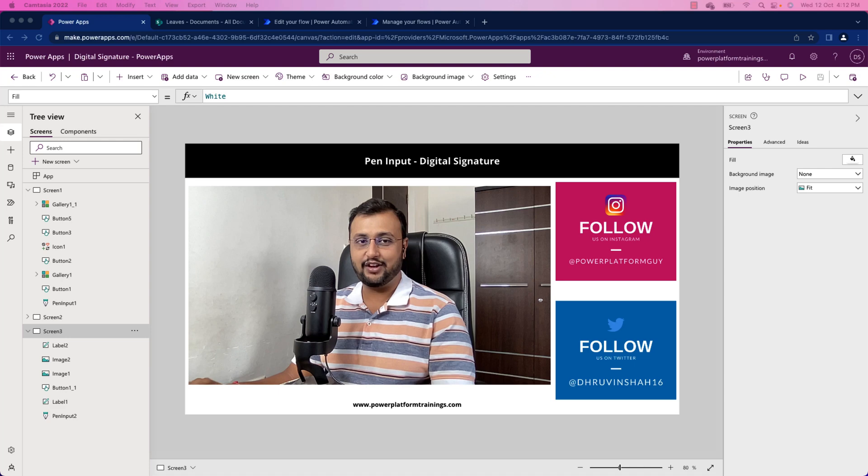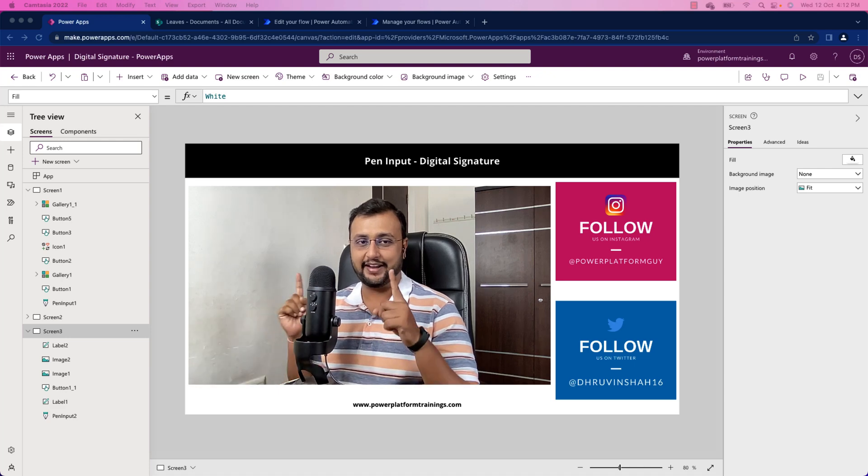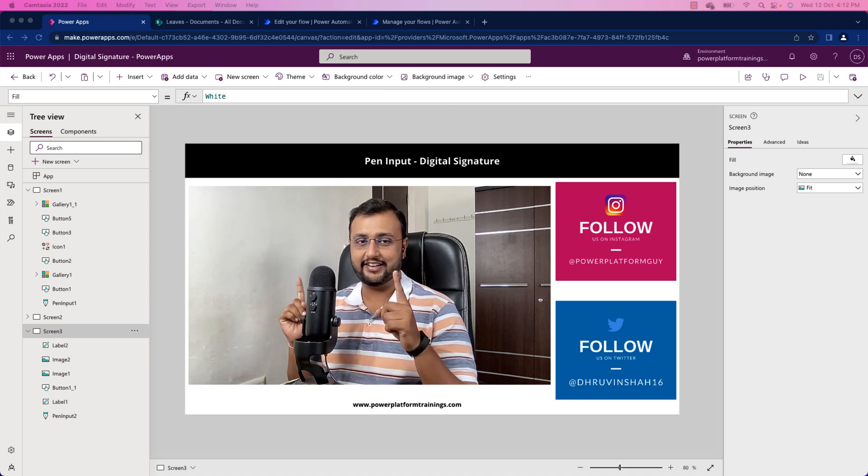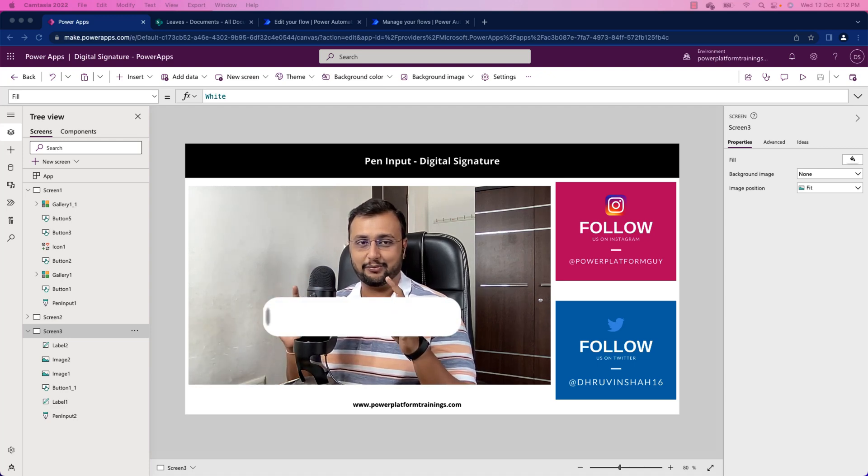But before that, if you haven't followed me on my Instagram and Twitter so far, please do follow me.